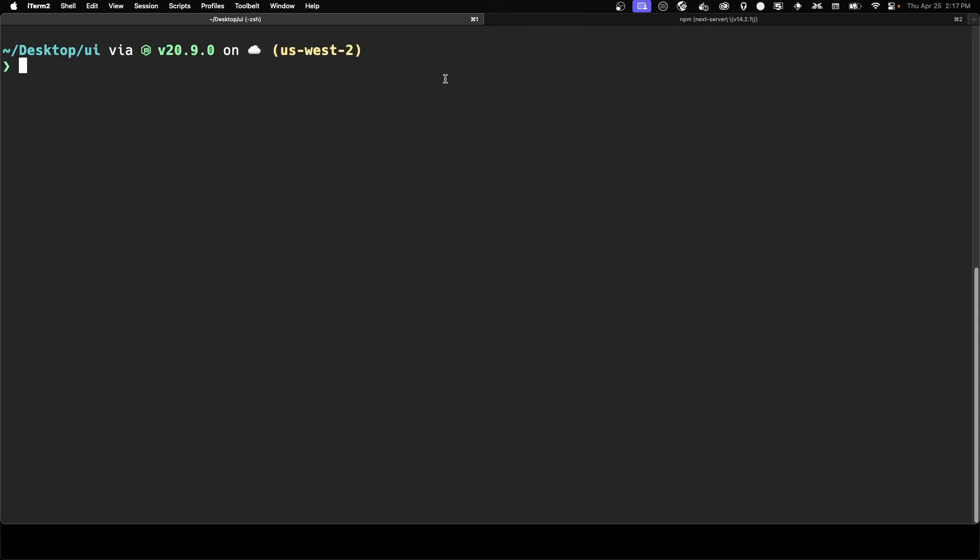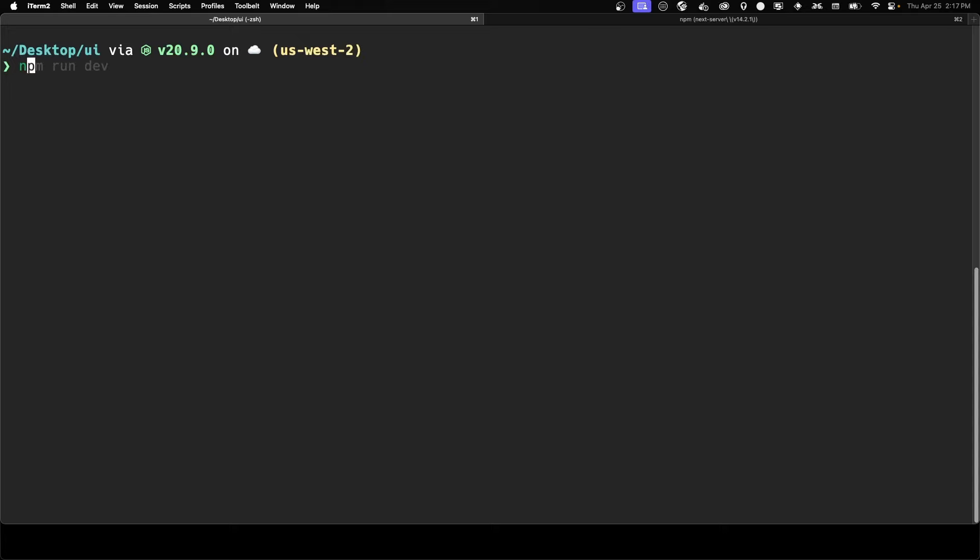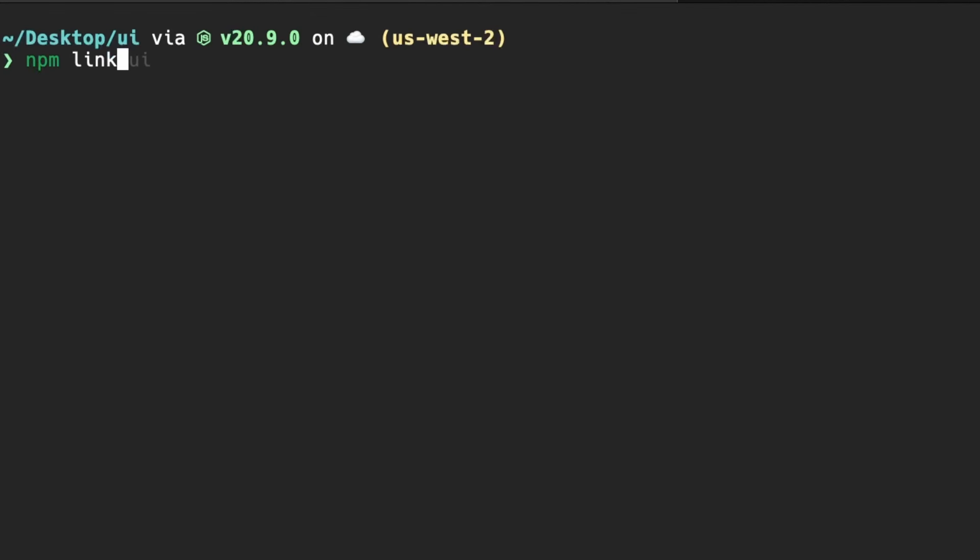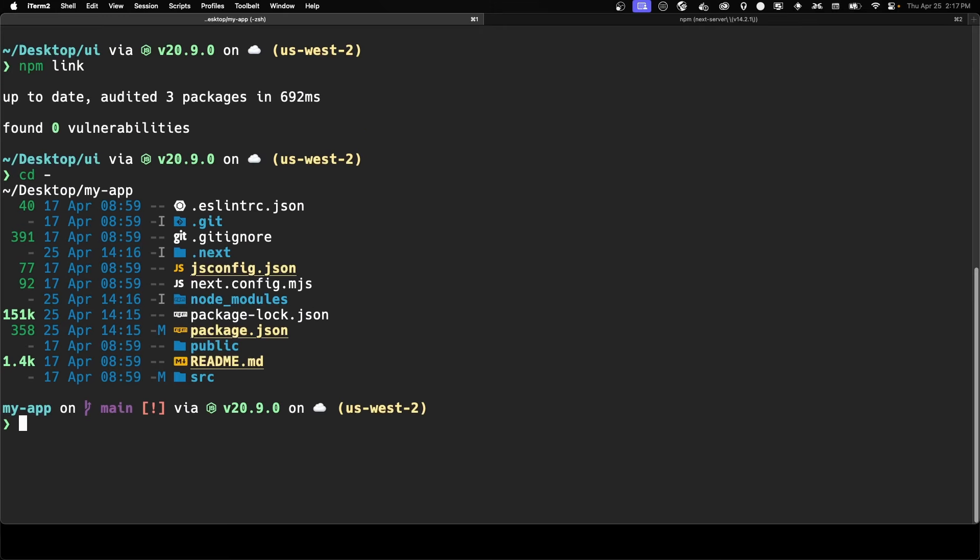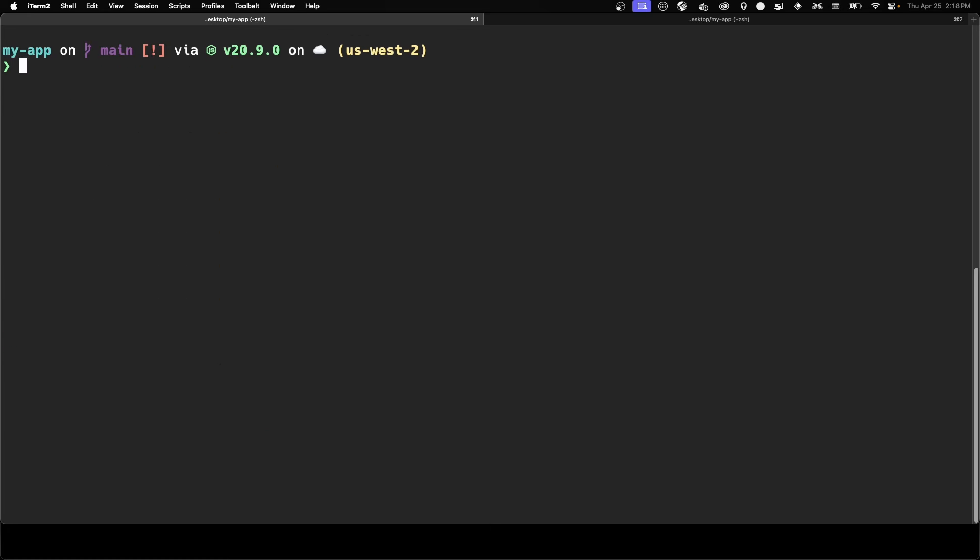So the last thing we need to do is we link our component library up to our Next.js app. And you can do this by running npm link. It's a two-step process. So you run npm link inside of the component library. And then inside of our app, we run npm link and then the name of the component library. And now we're good to test out our app.